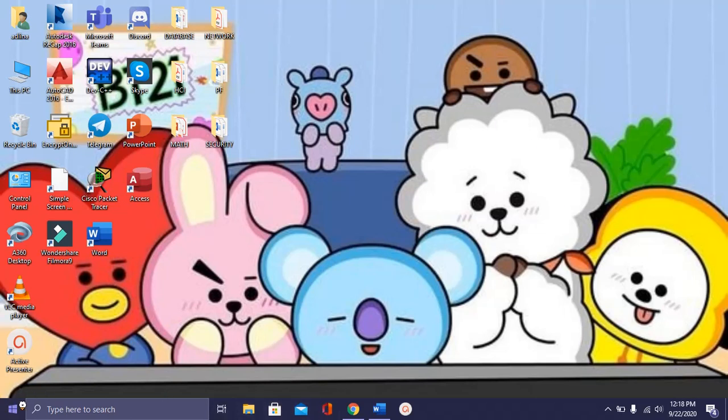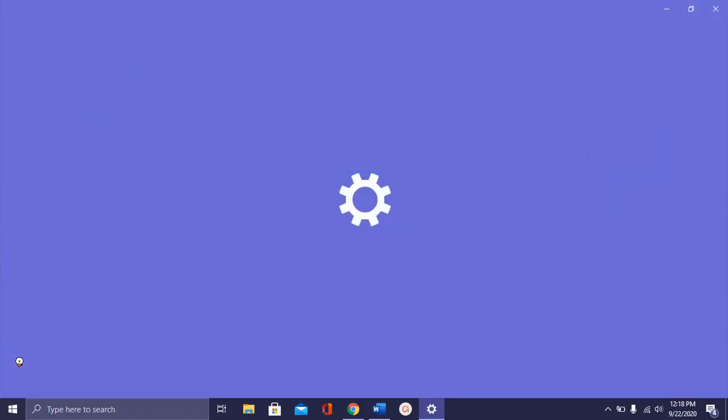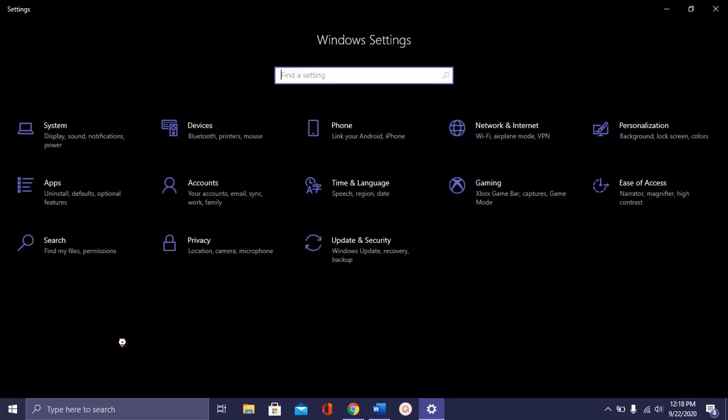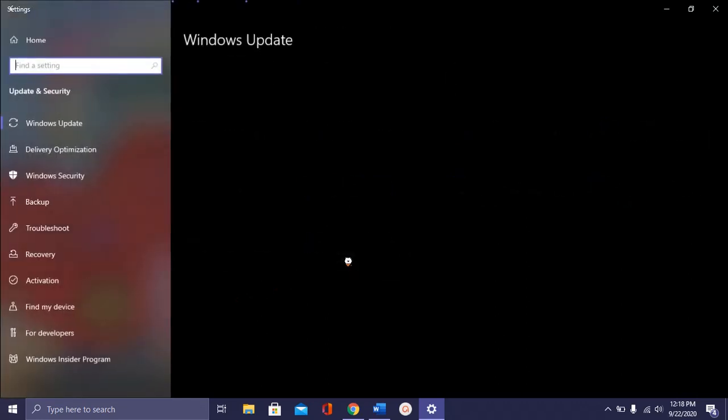First you need to open settings. This one, settings. After that, click on Update and Security.